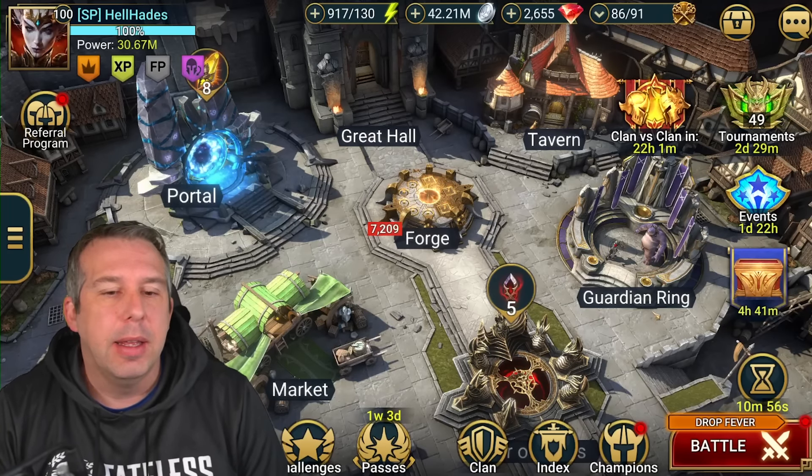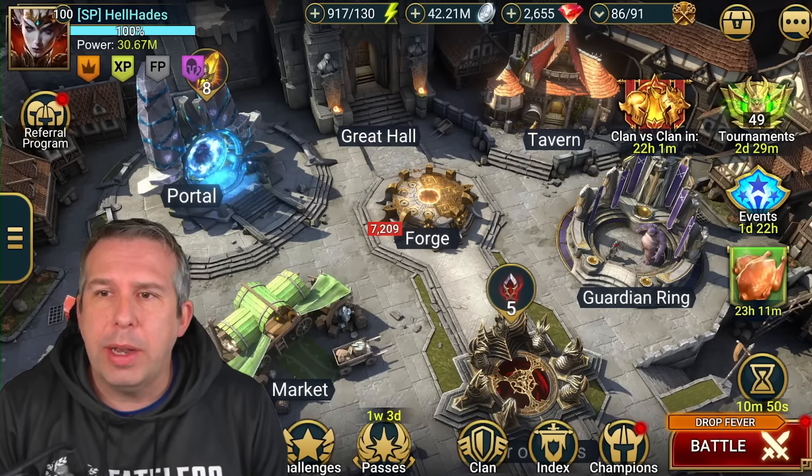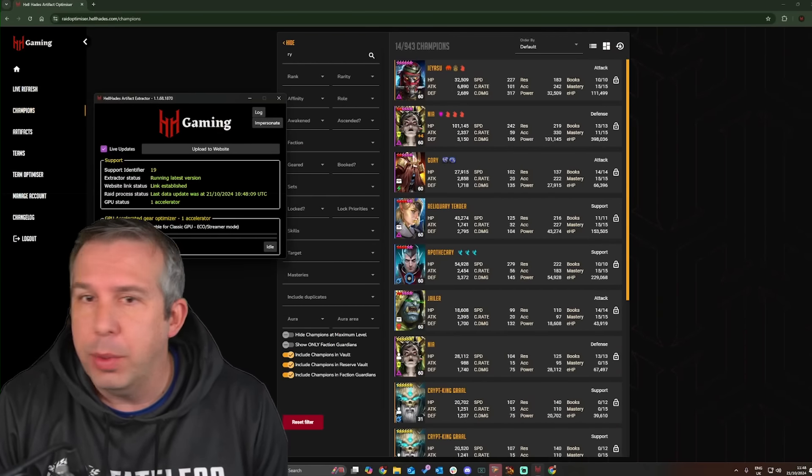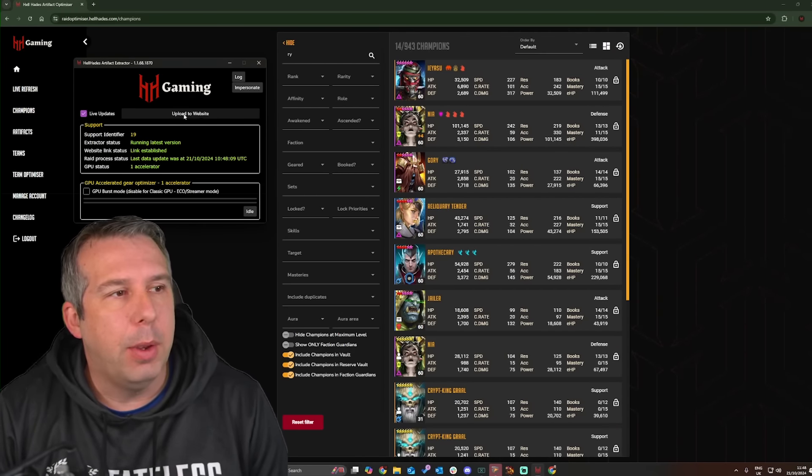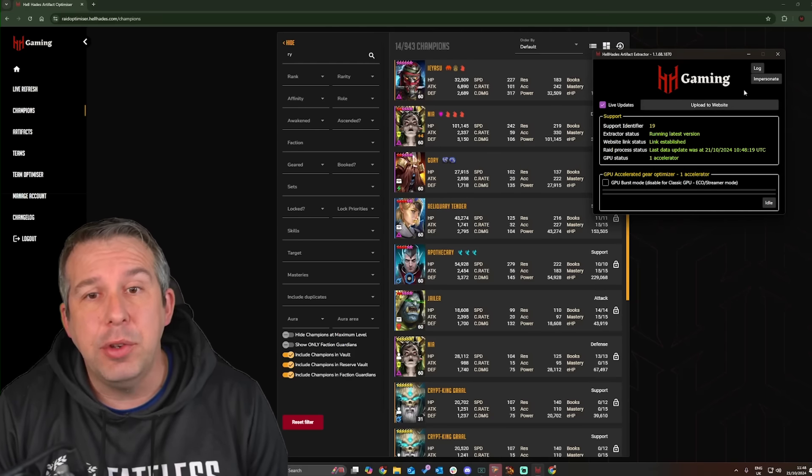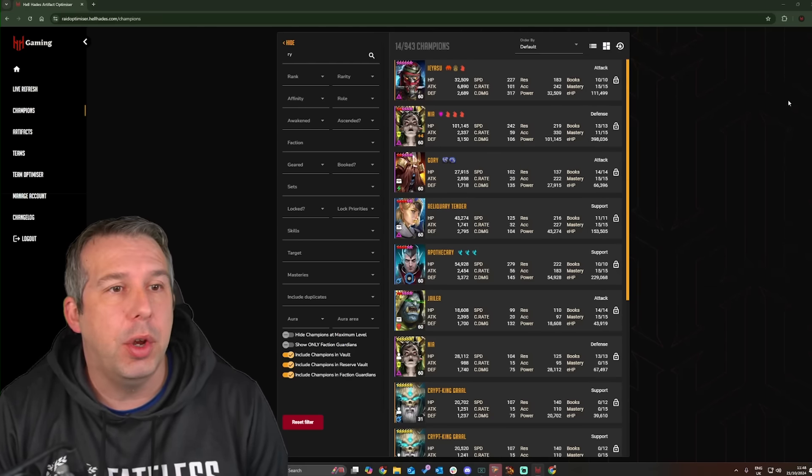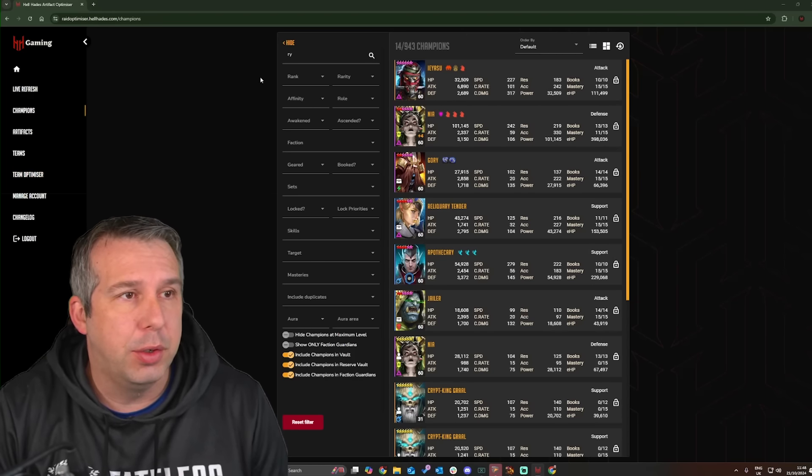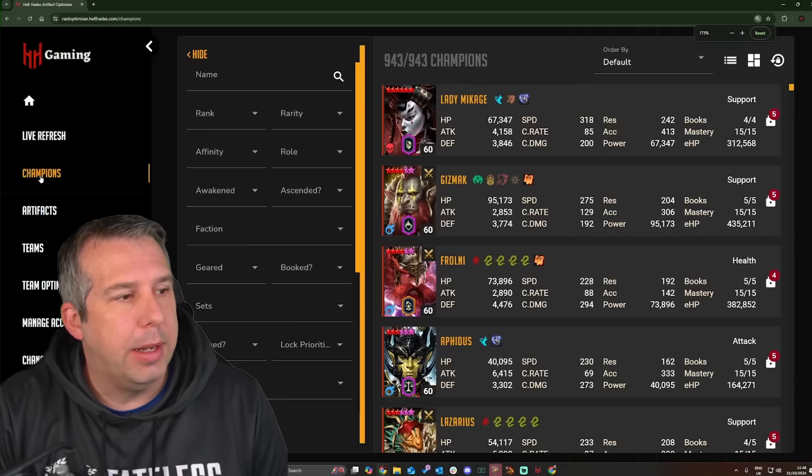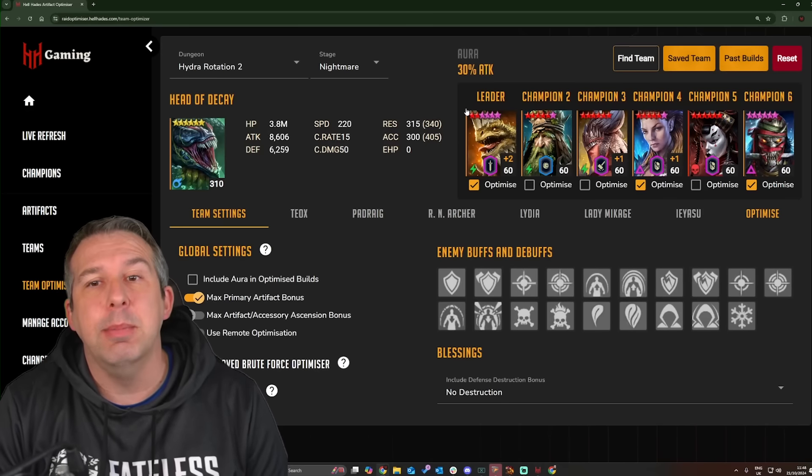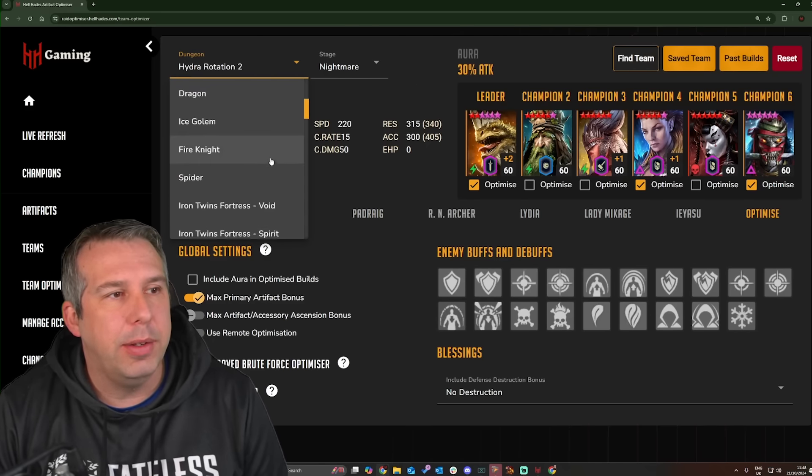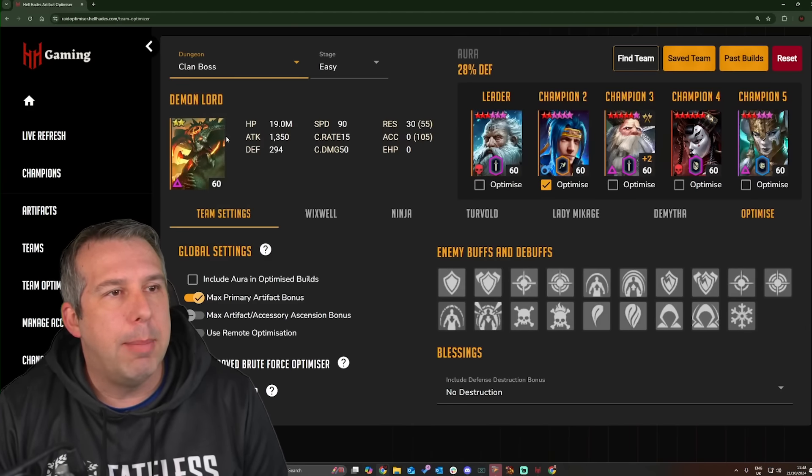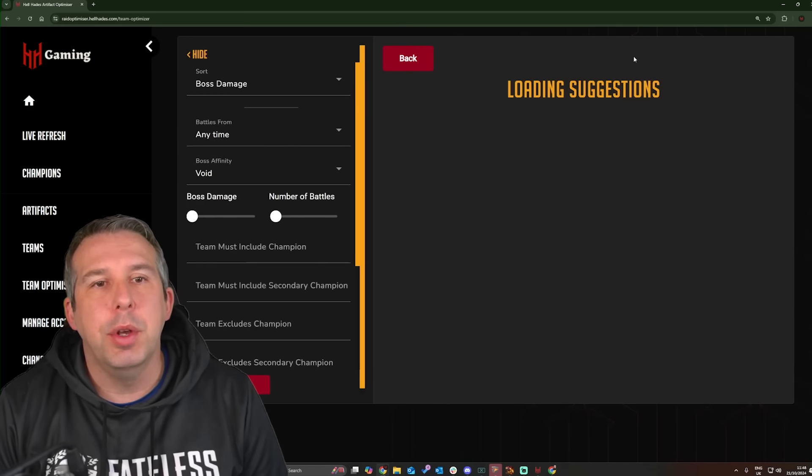We need your help again. When we go into the optimizer, anyone who is not aware can download the optimizer from hellhades.com. If you hit upload to website on this little gizmo, you upload a screenshot of your account, which is what I've got here of mine. What the optimizer can do is allow you to go into the team optimizer function and find teams, find some of the strongest teams in the game. You can do literally any content apart from arena. You can go into Clan Boss Ultra Nightmare and say find me a team.